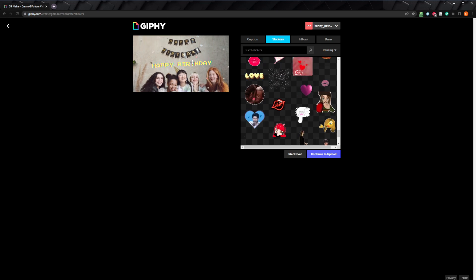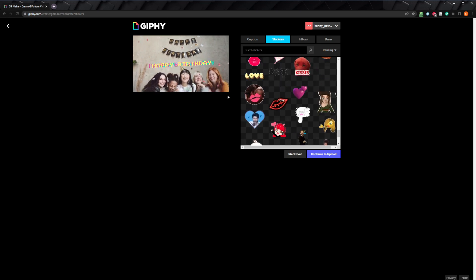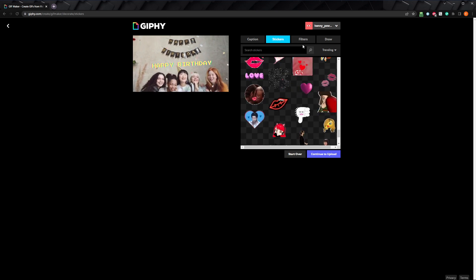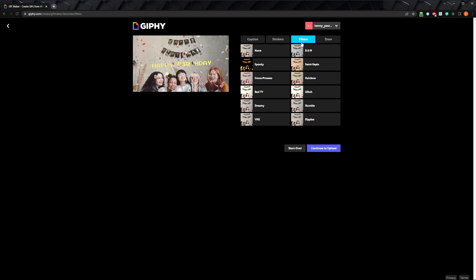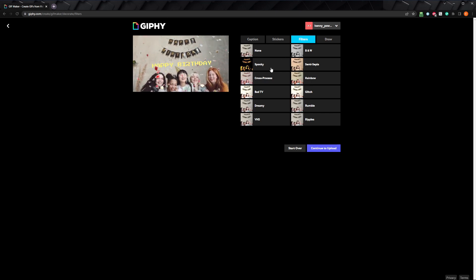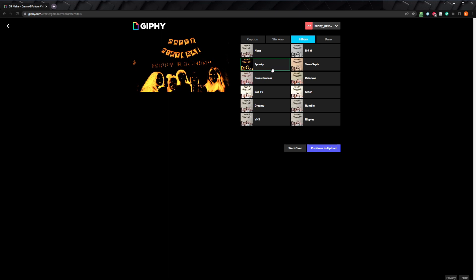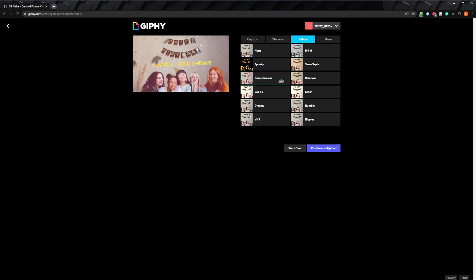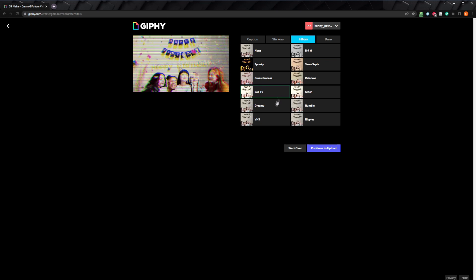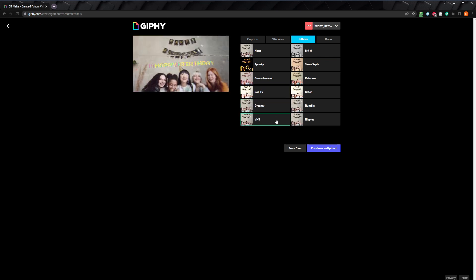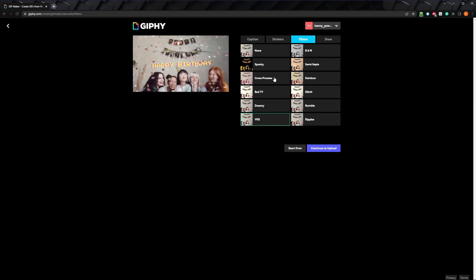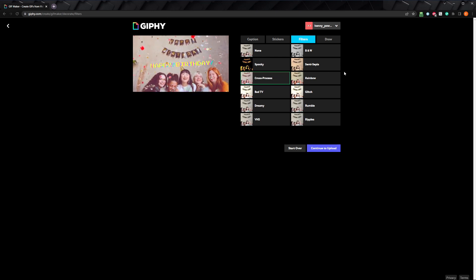Nice, that looks good. Let's move on to the filters tab, where you can choose from a variety of filters that affect the whole gif. Spooky inverts everything and it looks pretty cool, but it doesn't fit for a happy birthday gif. They all look really good, but I especially like cross process and VHS. Cross process really makes the colors stand out, and I think it fits this image pretty well, so I'll go with that.